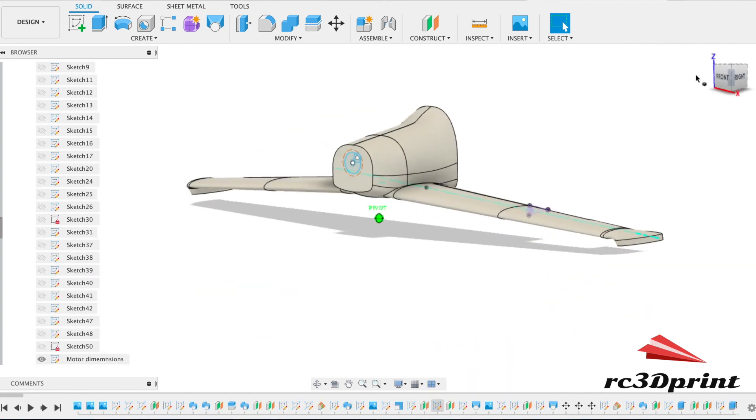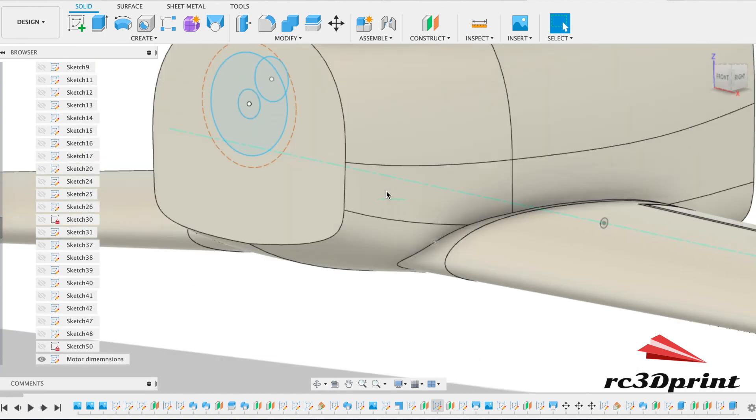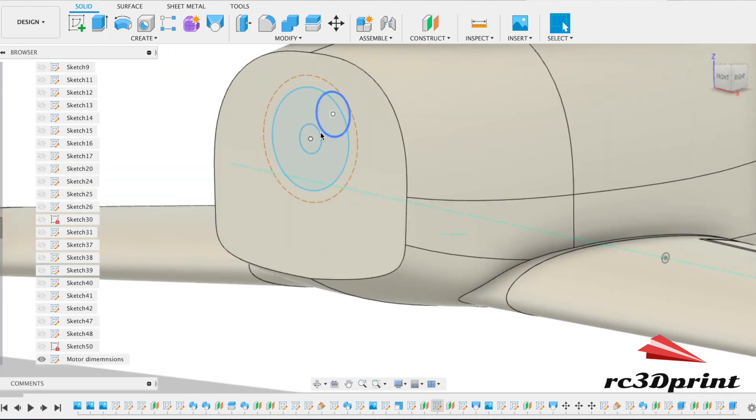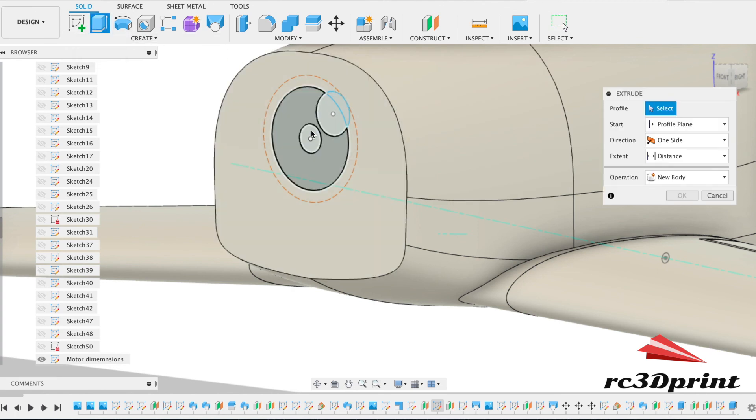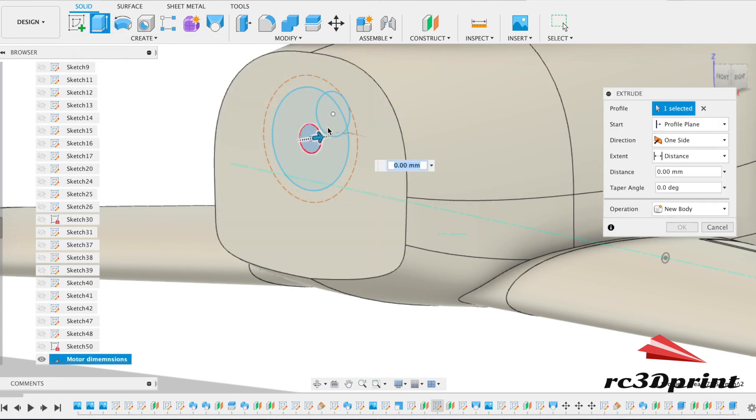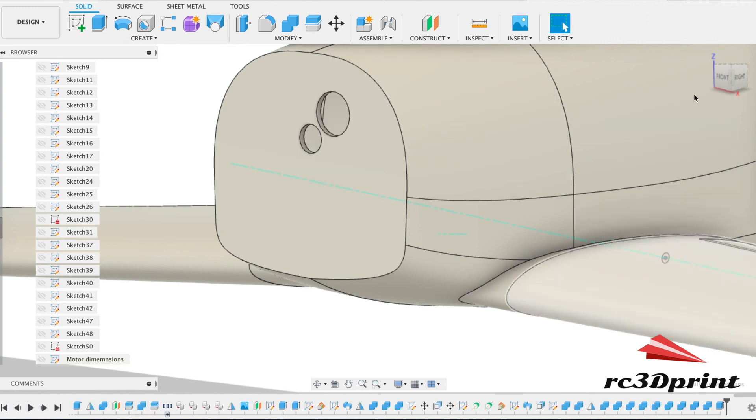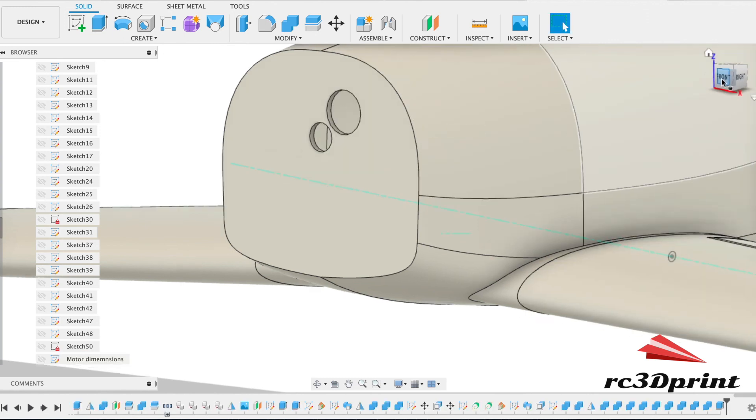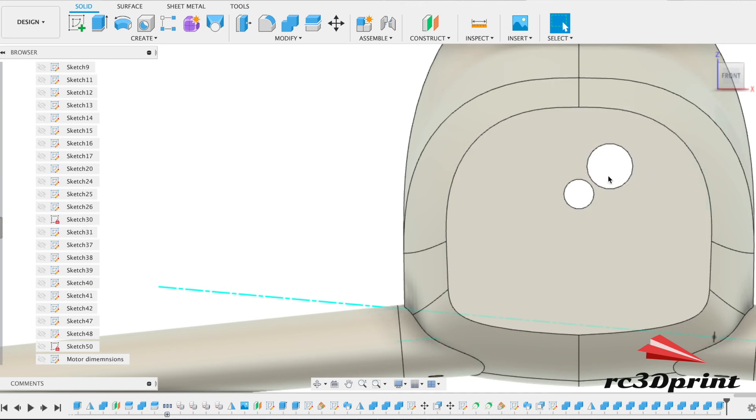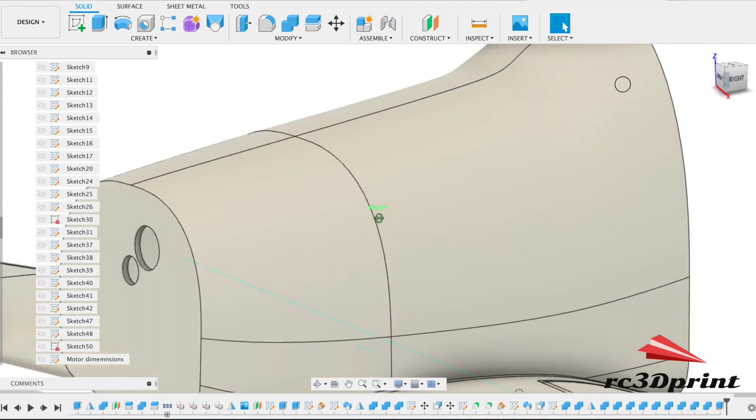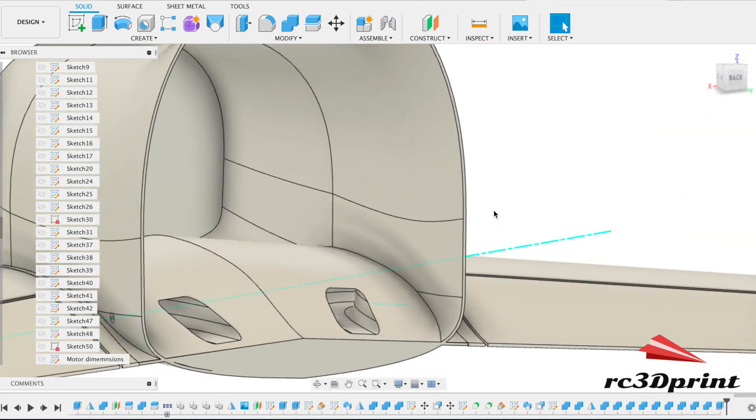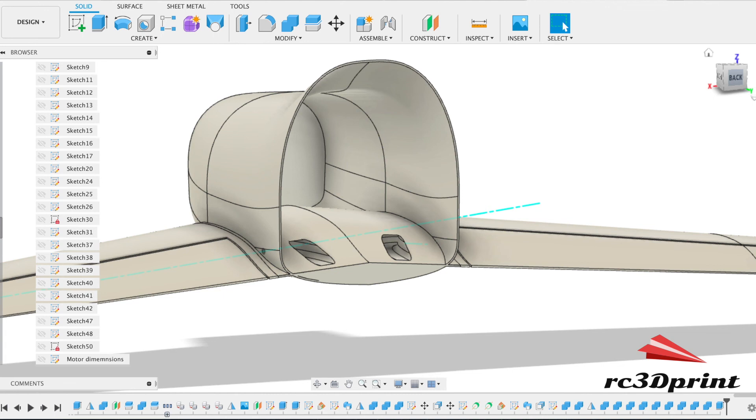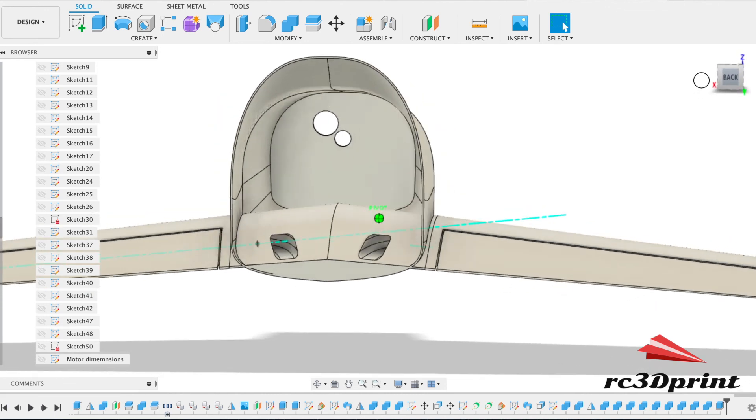Just to finish off the nose then, the final thing, we need to find the sketch that we have for the motor dimensions. And now that we've shelled the nose, we can make some cutouts. Got the spindle and then a spot for the wires to get through.